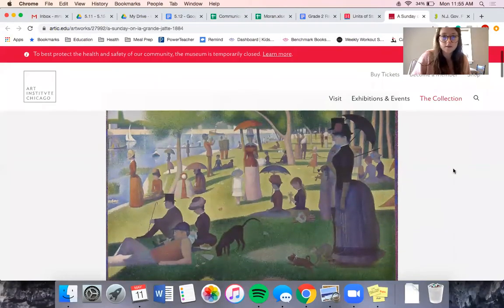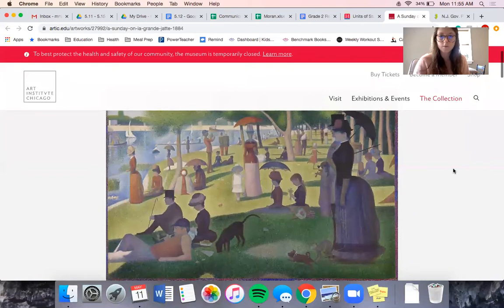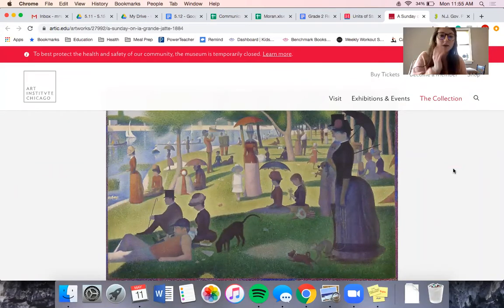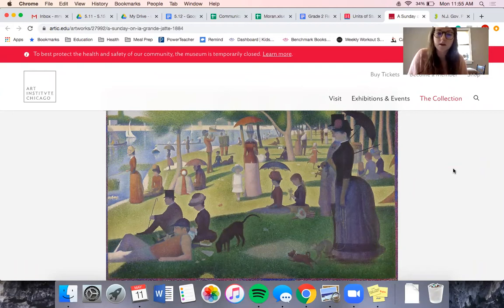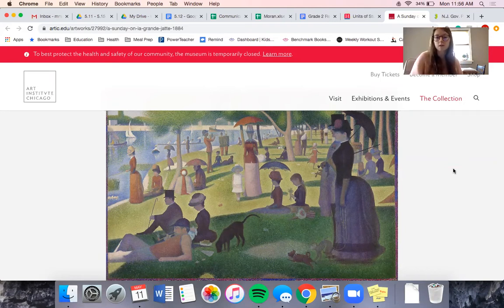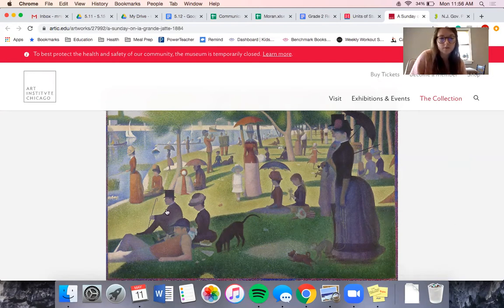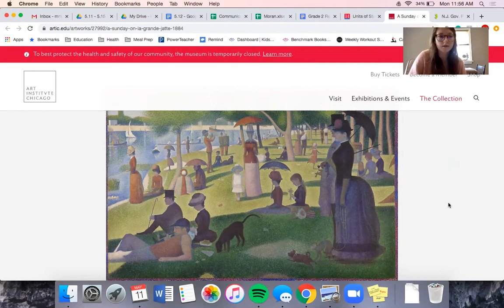If we look really closely at this picture, right away you can notice that there's lots of people. It looks like there's a lot of people with umbrellas, maybe trying to shade themselves from the sun. We see some dogs. This picture looks like it might have been painted a long time ago just by looking at what the people are wearing — we see some tall hats, maybe a cane, these long dresses. People don't really wear things like this anymore, so we can tell it was made a long time ago.